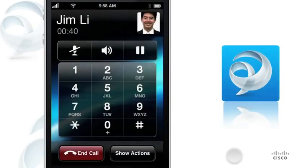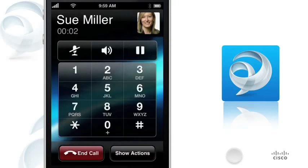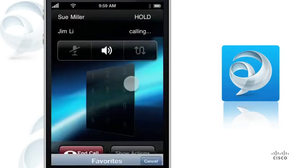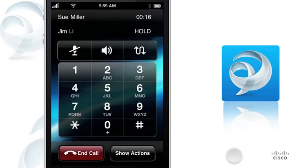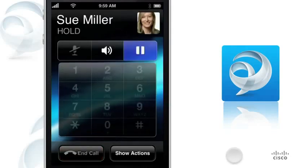If you receive a new call when you are already on a work call, you can put your current call on hold or end it. To make a second call, tap Show Actions and Add Call. Cisco Jabber places your first call on hold and displays the status of both calls. You can tap Swap to toggle between connected calls, or Conference to join your calls into a single conference call.